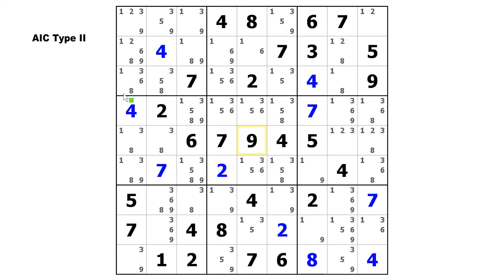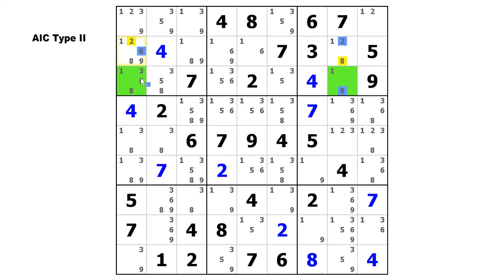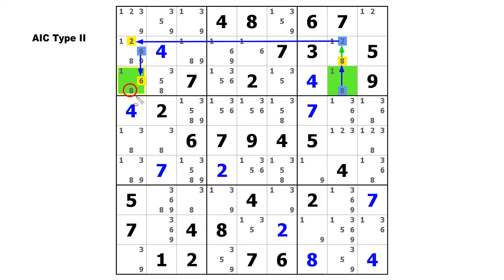This time our endpoint cells lie in row 3, and they can see each other. We're going to start on this 8 and make a strong link to that 8, weak to the 2, strong to this 2, weak to the 6, and finally strong to that 6. There's your chain. The start digit is 8, so we can eliminate that from the end cell. The end digit is 6, but it does not appear in the start cell.